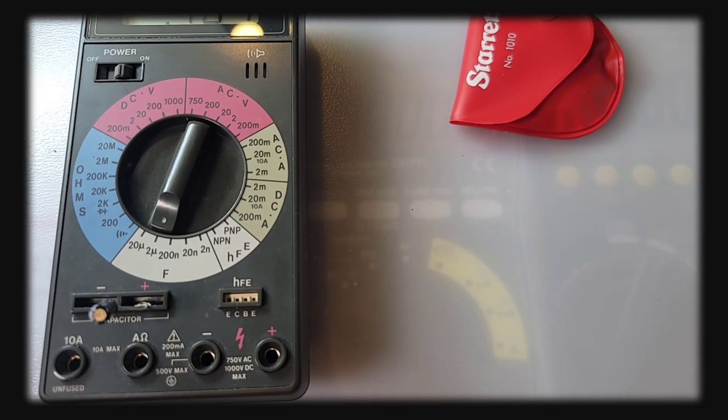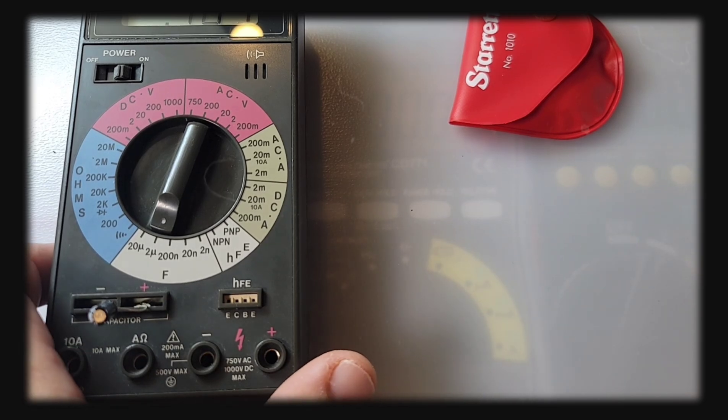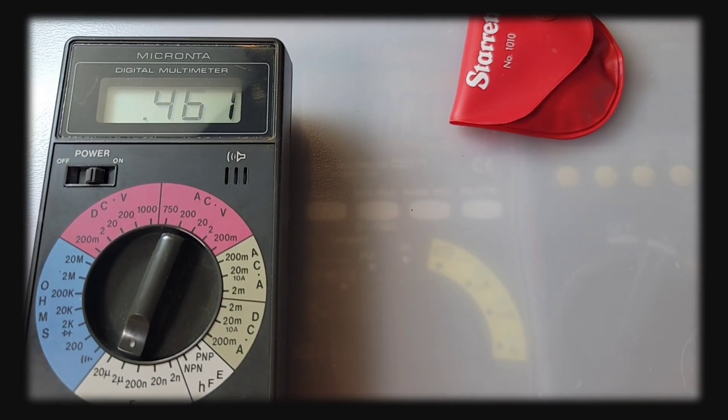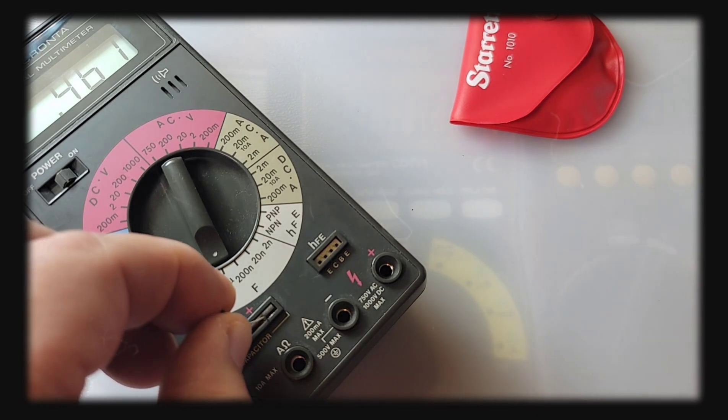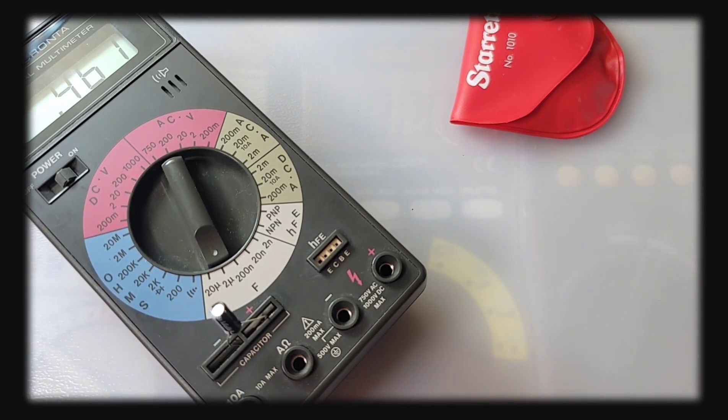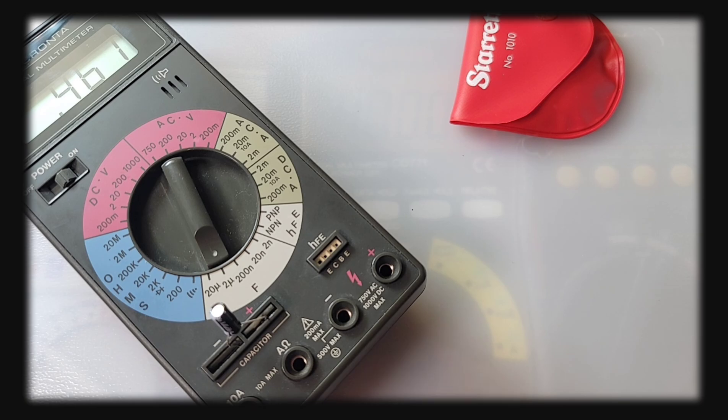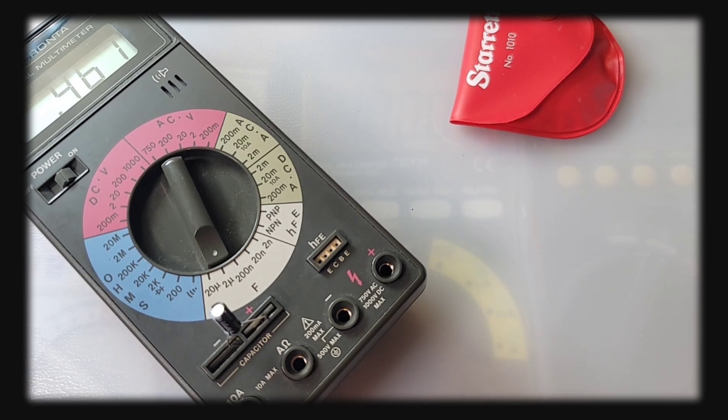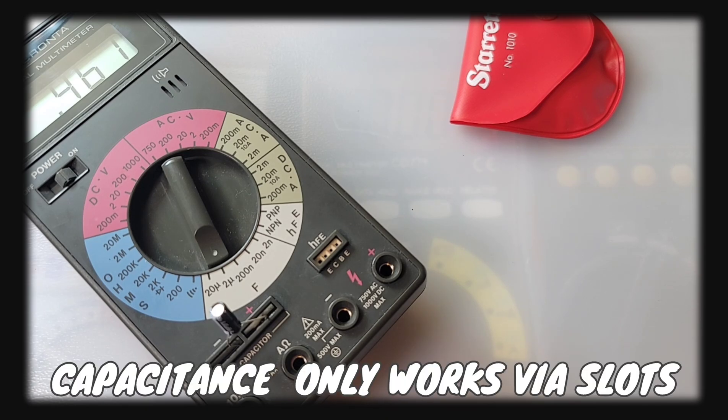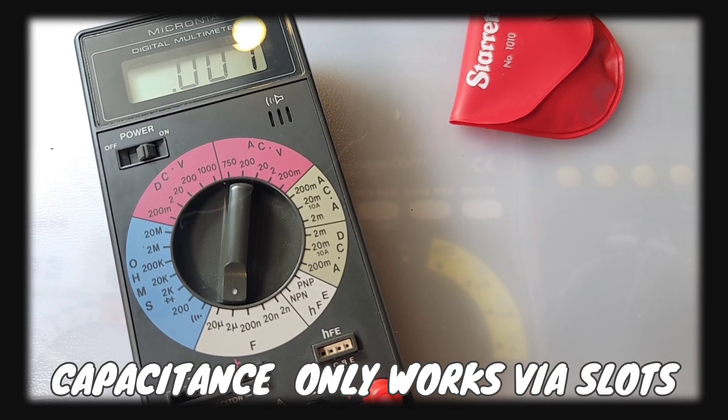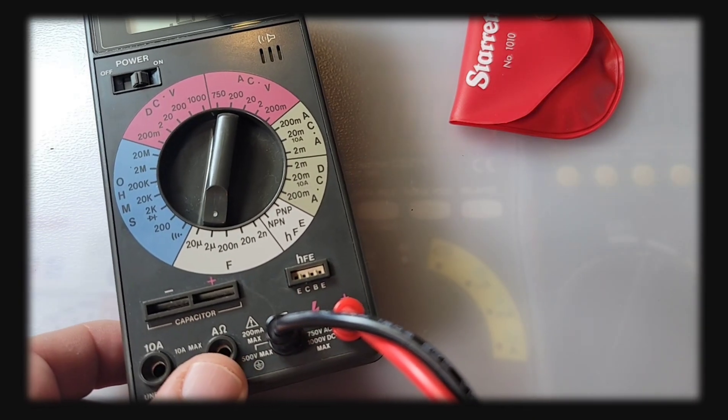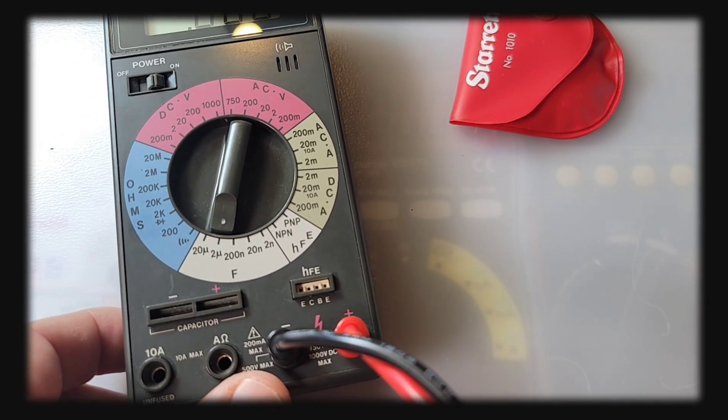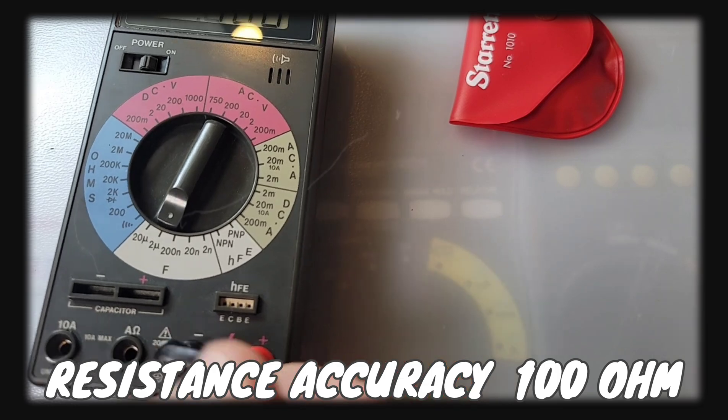In terms of capacitance, we only went up to 20 microfarad 30 years ago with the Micronta. We have this capacitor socket over here, just put the component in, get your range. This is a 0.47 microfarad capacitor electrolytic, coming up as 0.461, looking good. As a footnote, you couldn't use your test probes to measure capacitors, you had to use the slots provided. It doesn't work with test leads.